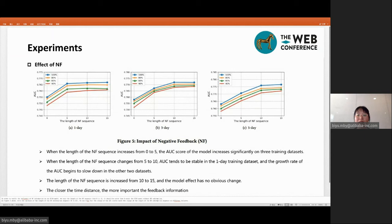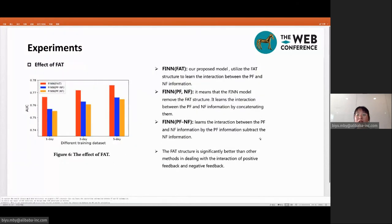When the length of the NF sequence increases from 10 to 15, the AUC score across all three datasets tends to be stable, showing that the influence of the user's disinterested search intent weakens over time. To capture the search intent more accurately, we propose the FAT structure to learn interaction information between PF and NF. The experimental results show that the FAT structure is significantly better than other methods in dealing with the interaction of positive feedback and negative feedback.